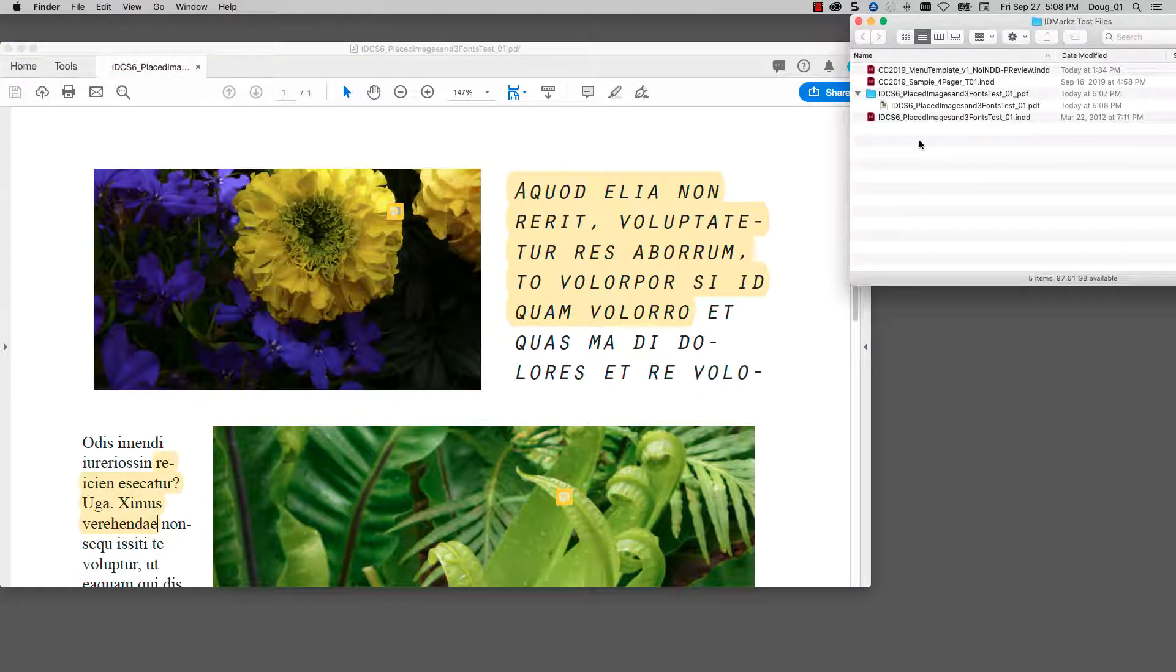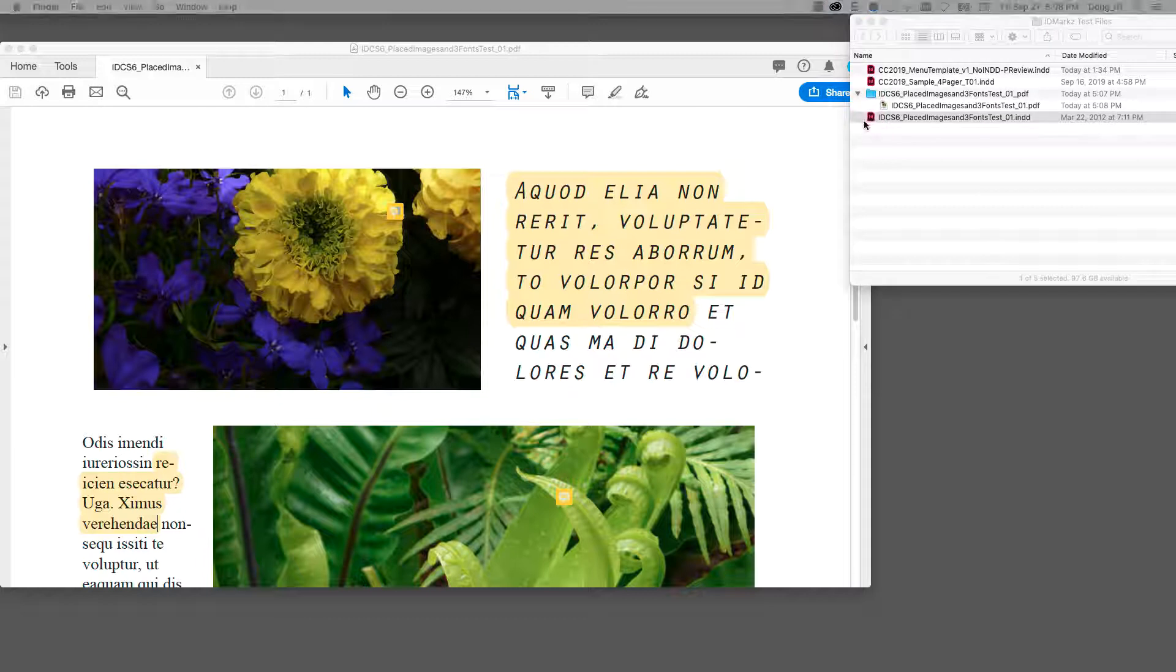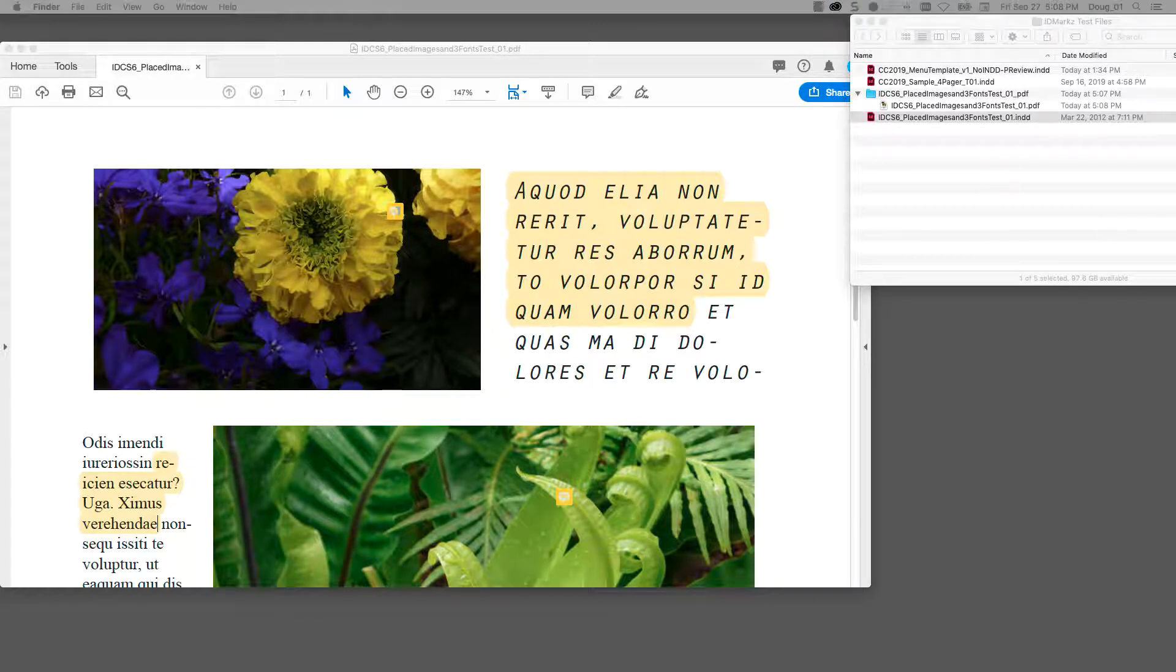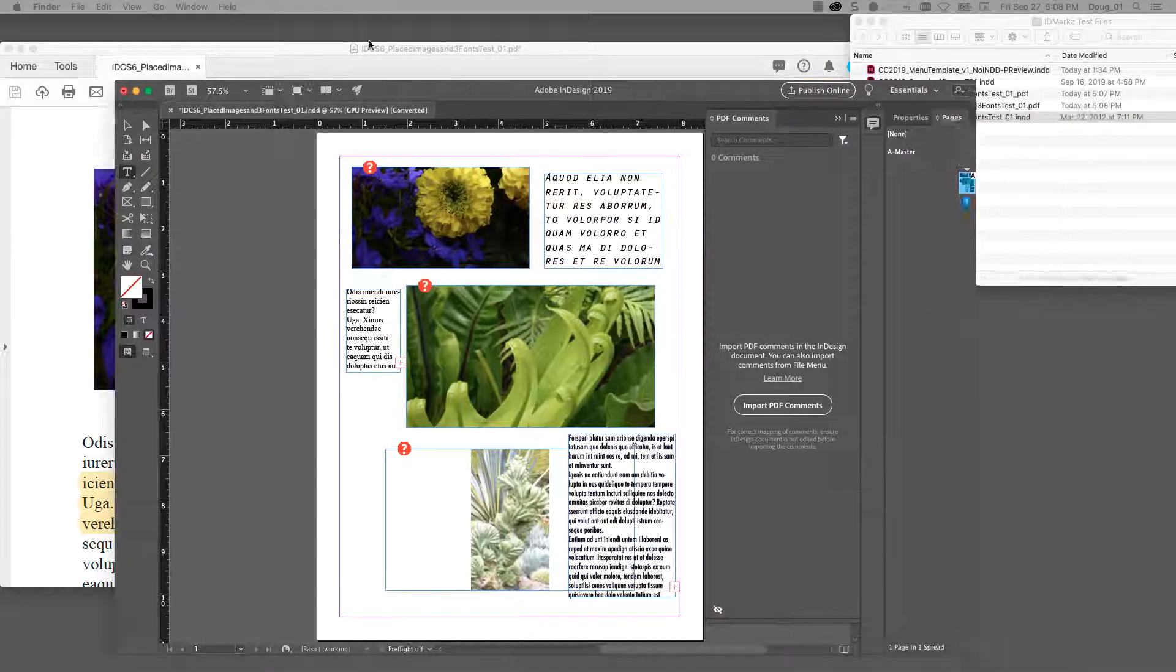I do have InDesign CC 2019 loaded, so here's a nice little trick. I'm going to double-click on the CS6 file and that's going to open it up in InDesign CC 2019.